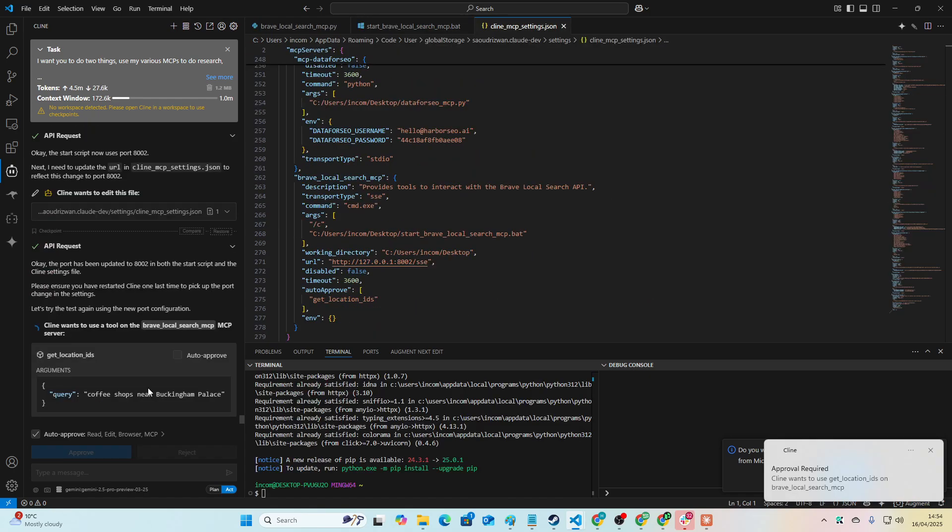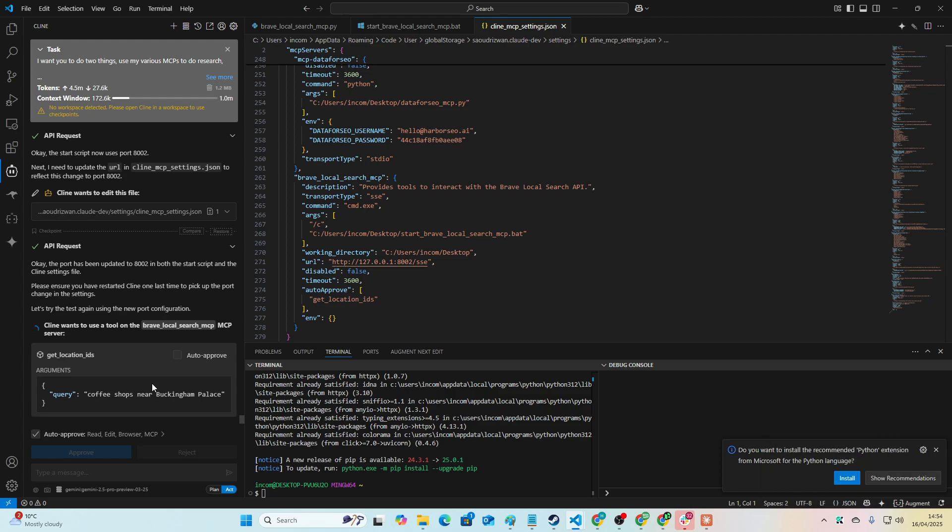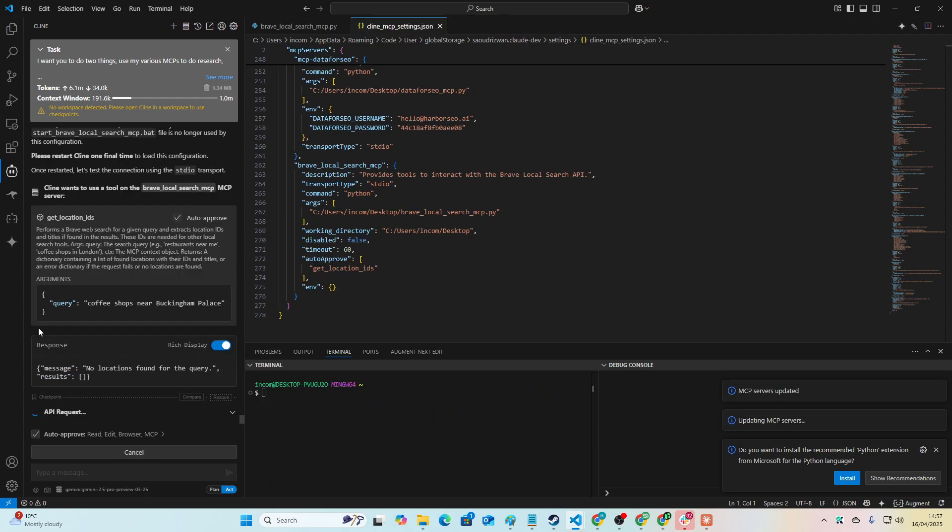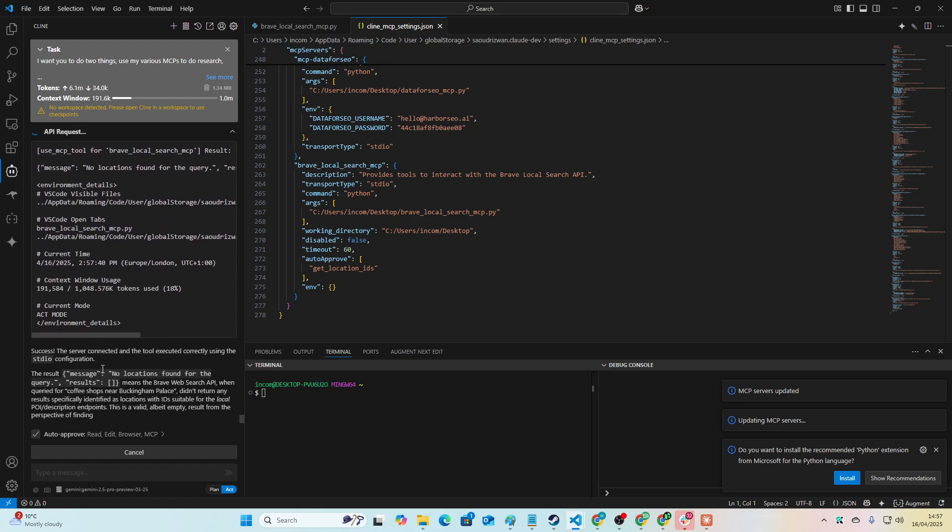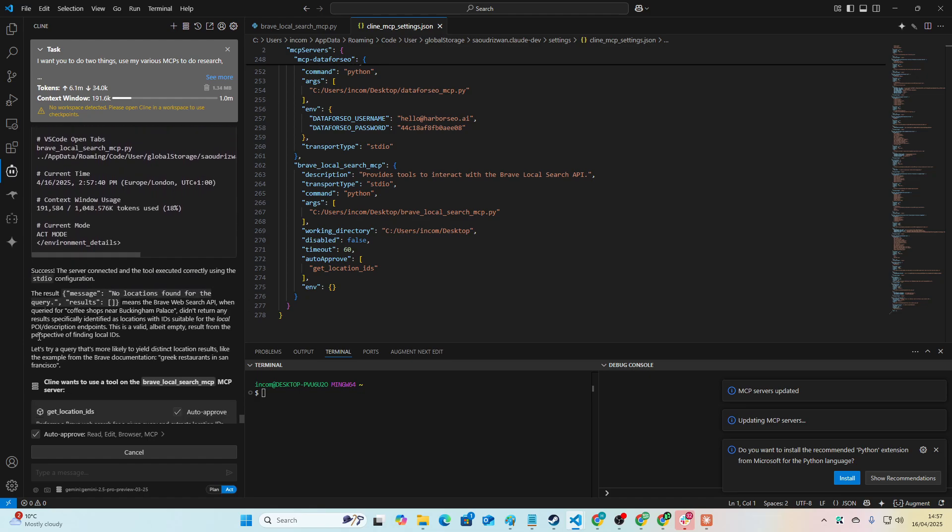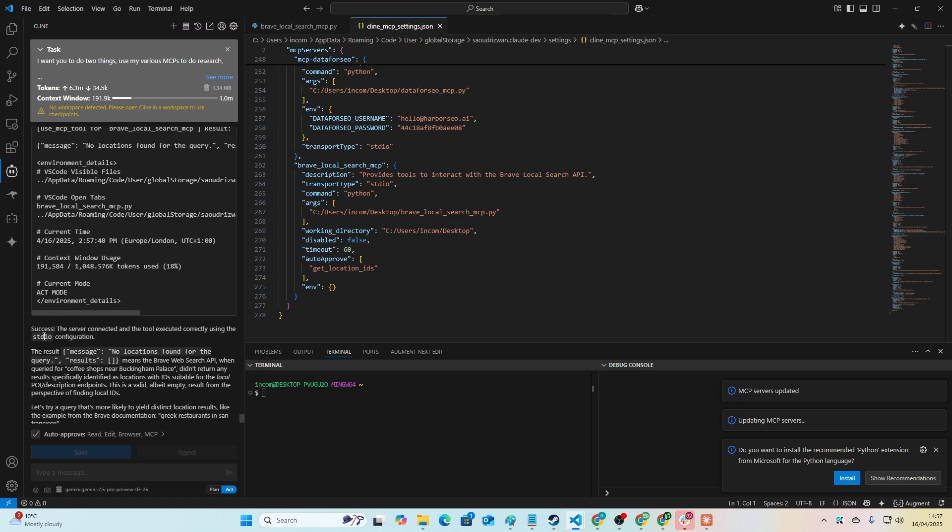Okay wait, I think we just did it. Yeah, it looks like it's working because it's taking a bit of time to answer. So let's see. Coffee shops near Buckingham Palace. I have never managed to have a local Brave search work. Let's see if this is it. Okay, and there we go, it does actually work. So you can see here, query coffee shops near Buckingham Palace. No locations found but that's fine.